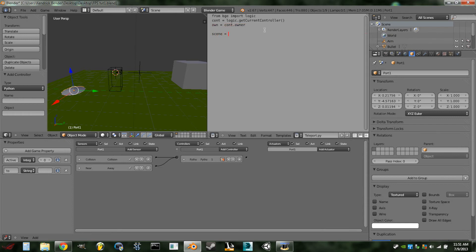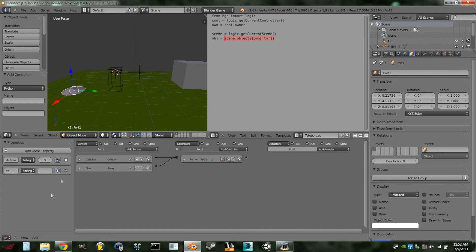On the next line: scene = logic.getCurrentScene(). Then: obj = scene.objects[own['to']]. What this does is get the scene and retrieve an object within it — specifically whichever object name we type into the 'to' property field. So for instance if we put in 'player' it would set obj to be our player object. The next thing is to get our player object.